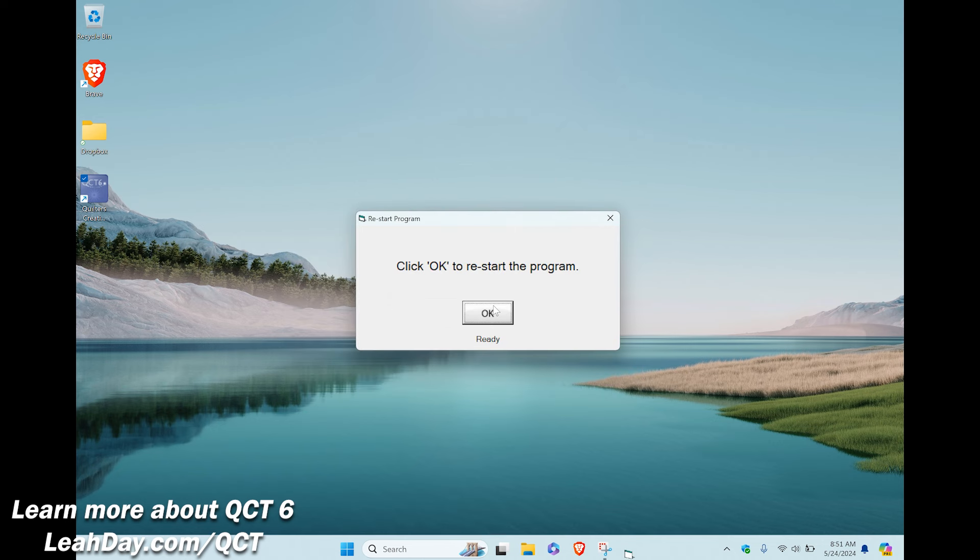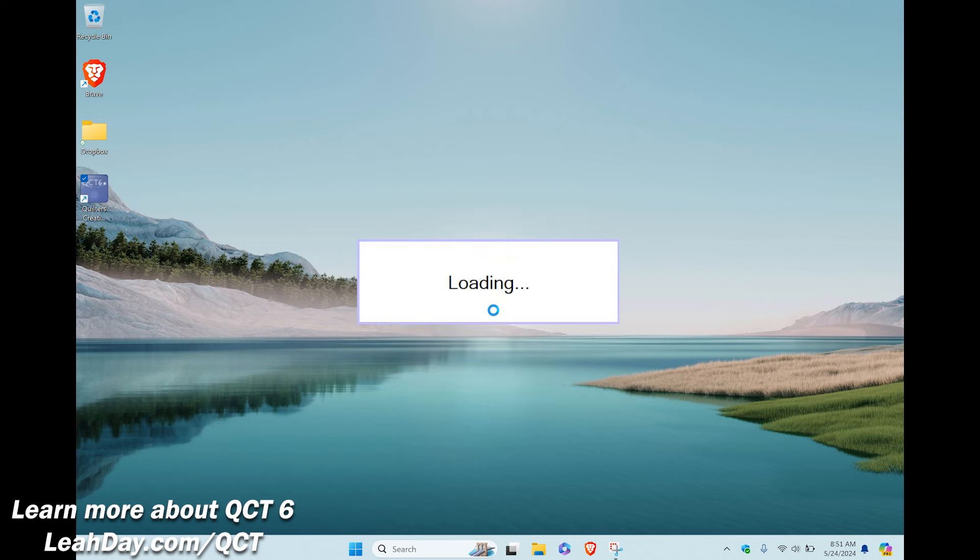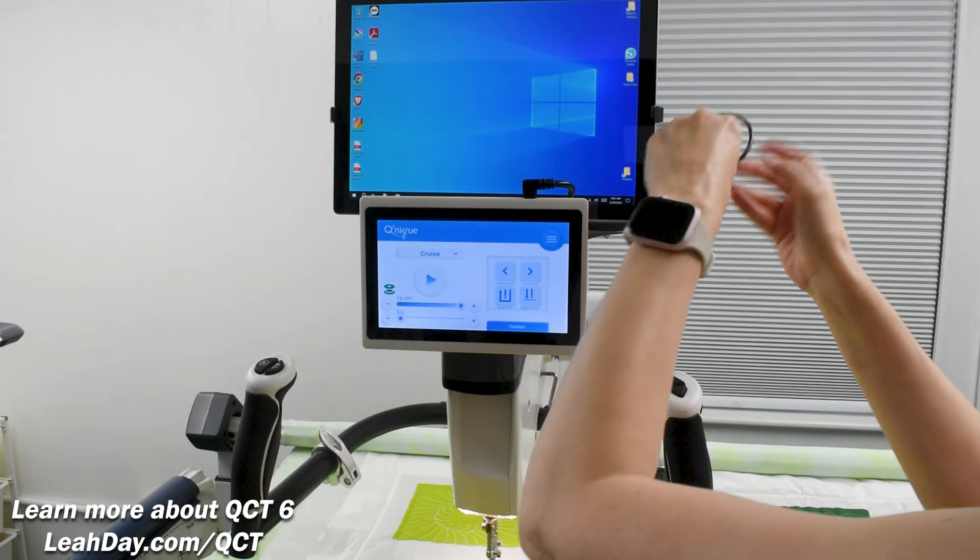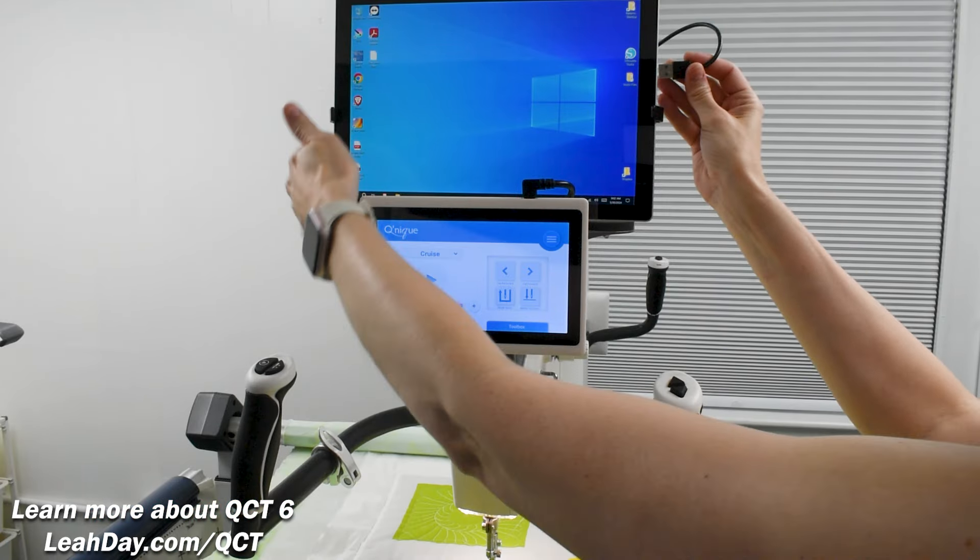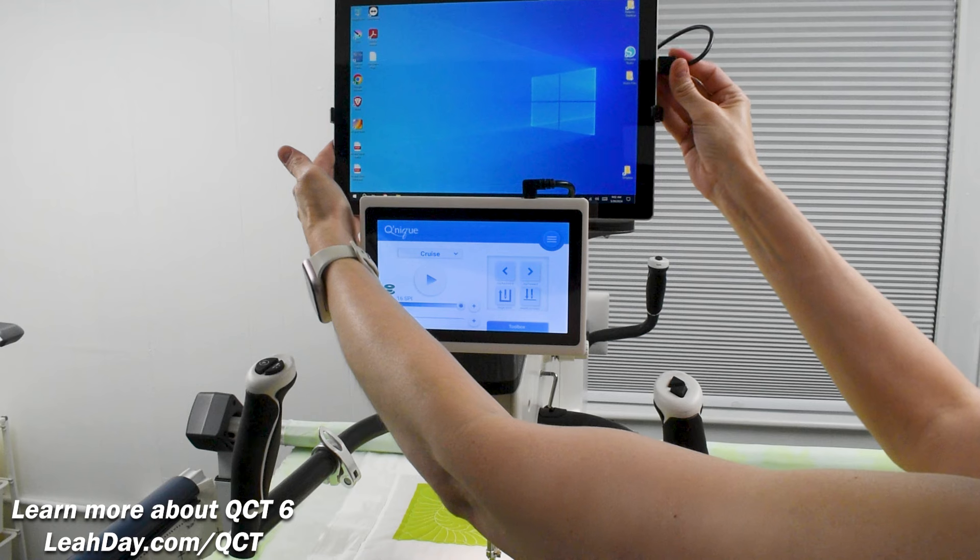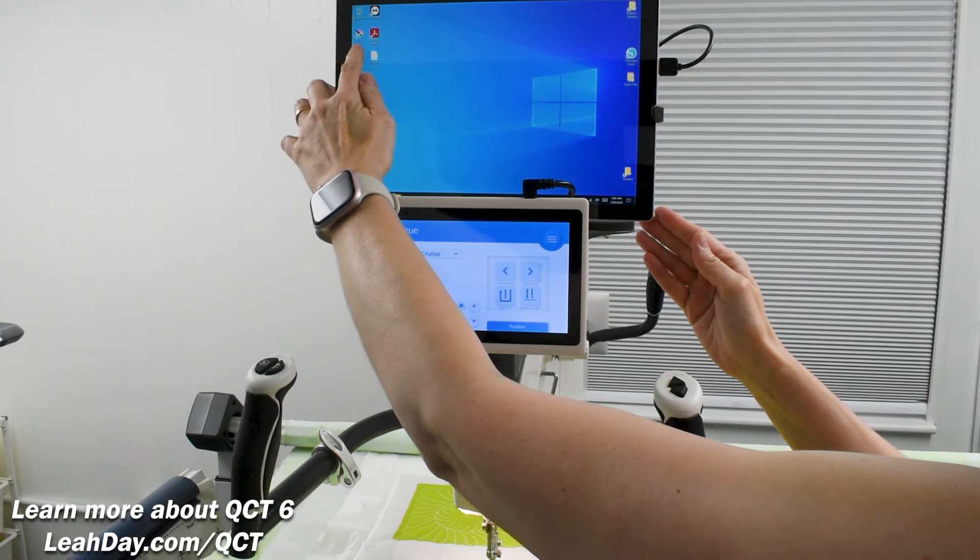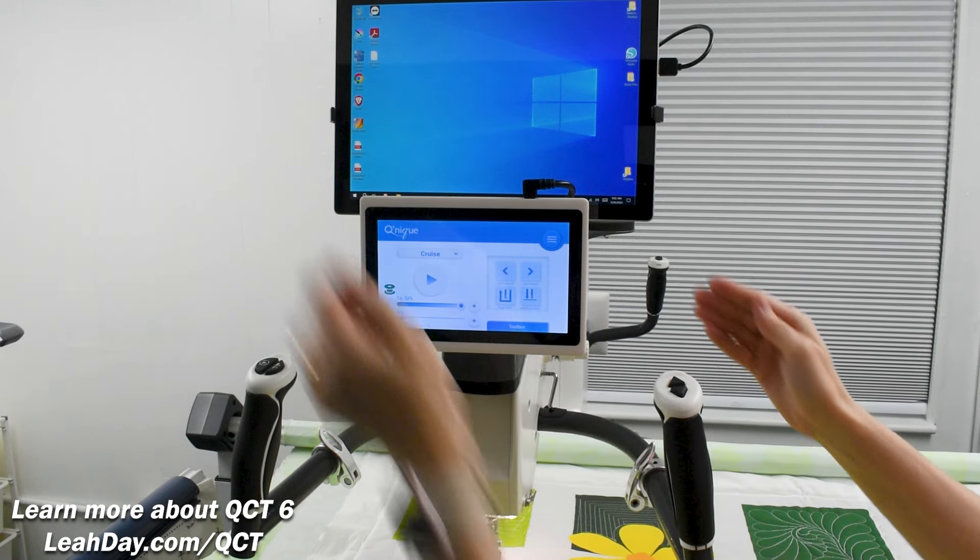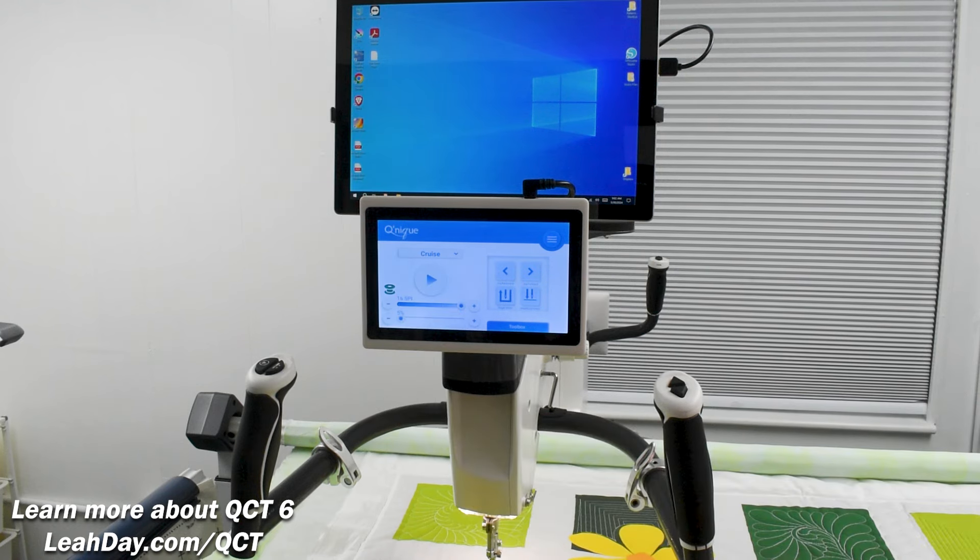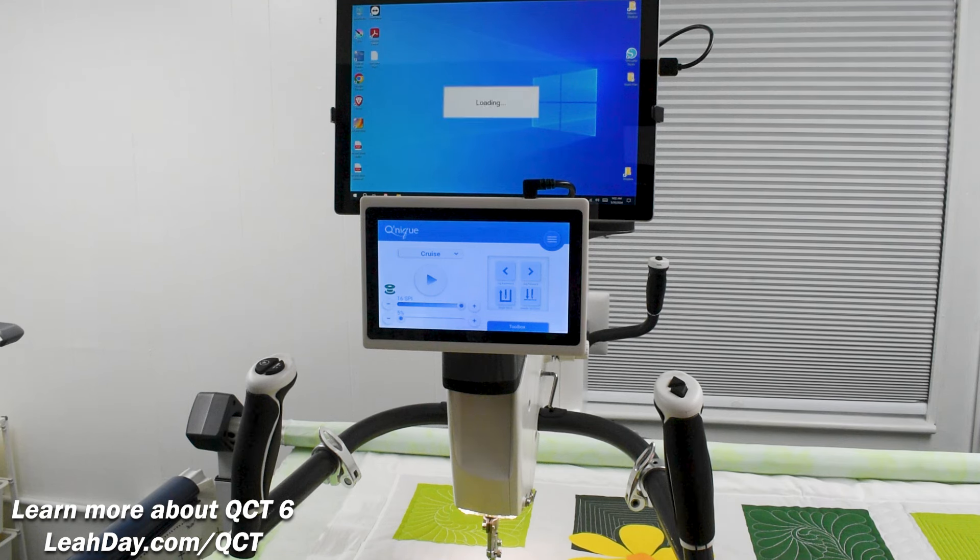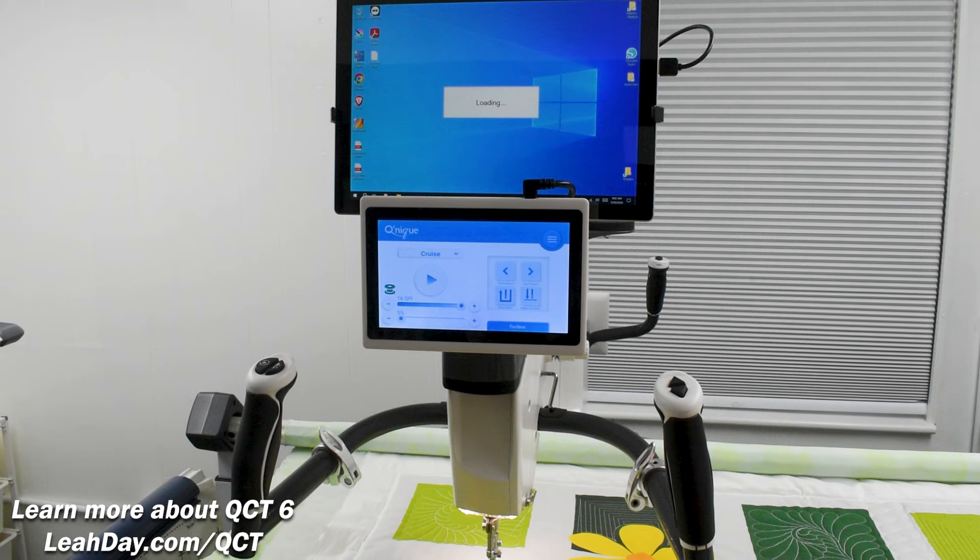Now we click ok and then ok again to restart the program. QCT will relaunch again and we will again have to click ok to stay in simulation mode. Now what if you're ready to get back to quilting? We need to replace our tablet in the tablet bracket and reconnect the USB cord for QCT. Something you might encounter as you restart QCT is a firmware update. So let's cover this next.